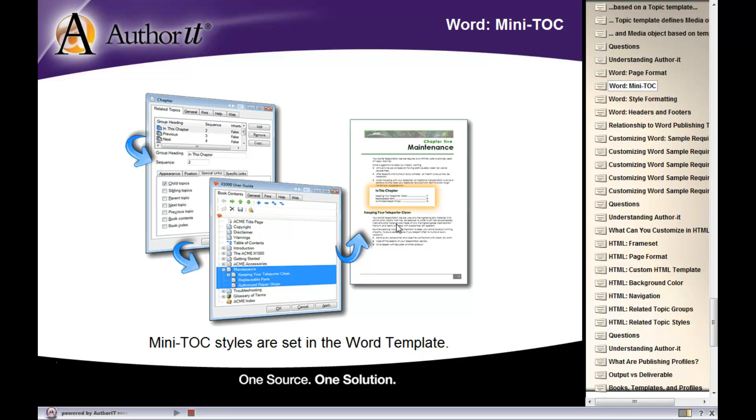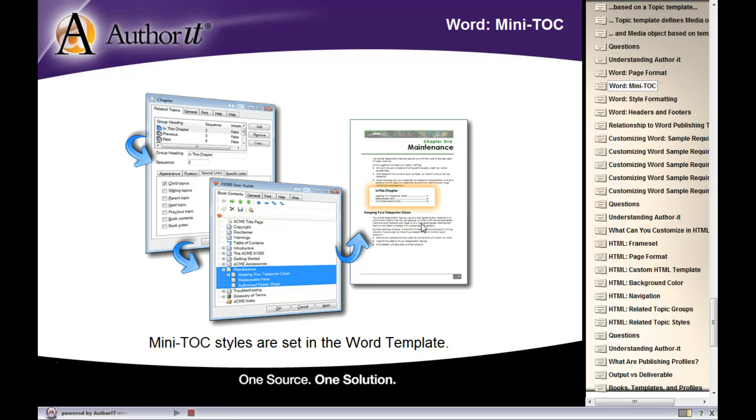The next thing you can customize inside of your Word output is the mini TOC section that displays at the start of your sections. We took a look yesterday at the mini TOC, the 'In This Chapter' mini TOC that displayed inside of your published output. That mini TOC was set up in the topic template, specifically in a tab called the Related Topics tab.